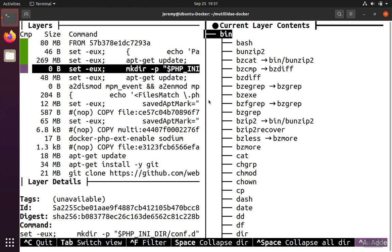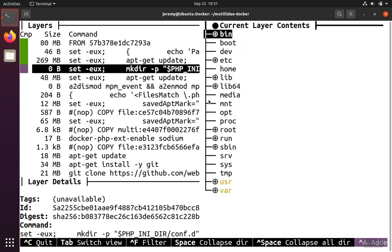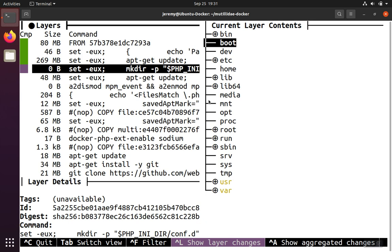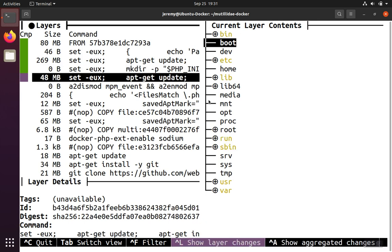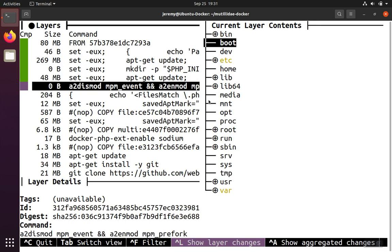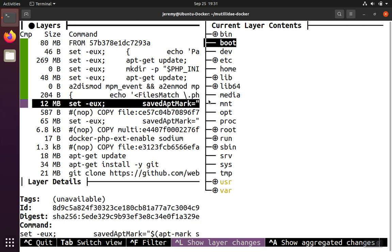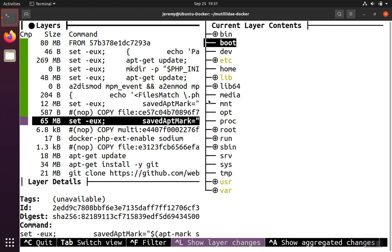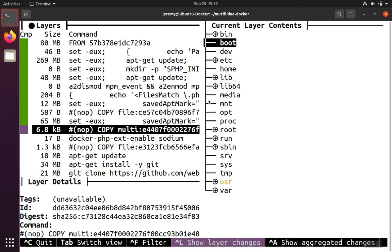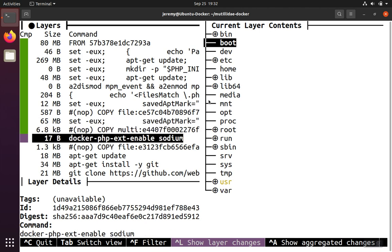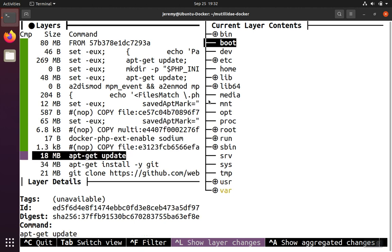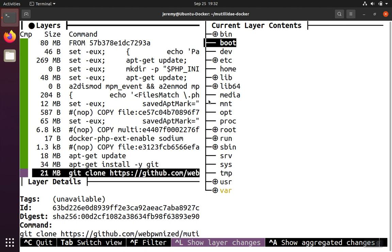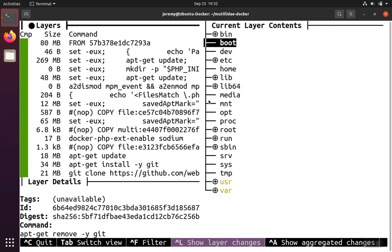We can go ahead and collapse these directories down and then go back over to the layers and watch what happens to the file system as we run through the layers. When we get down to, say, the copy file, you'll notice that the bar directory gets changed—the source code is getting put in there. Then some different libraries are being installed, which is changing the user directory. Then we do some more instructions and clone the application in, and so on and so forth.